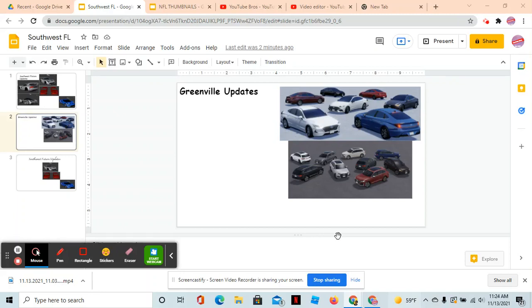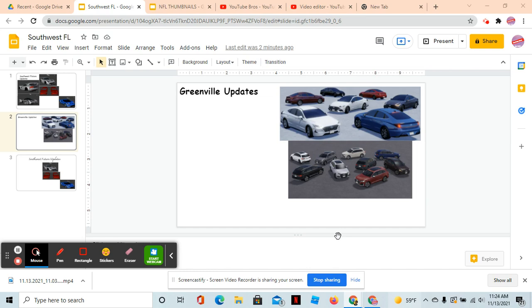Hey guys, welcome back to YouTube Rose. Today we're going to give you your Greenville update. The first thing I'm here to show you is that they'll be adding the 2021 Hyundai Sonata - the SE, the SEL, the SEL Plus, Limited, Limited Hybrid, Blue Hybrid... I keep saying hybrid all the time... and the N Line.